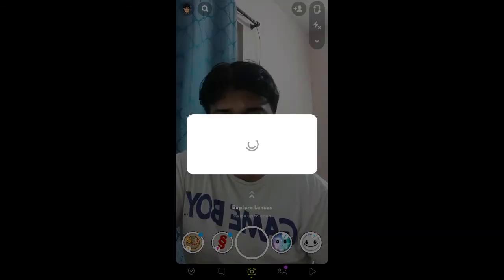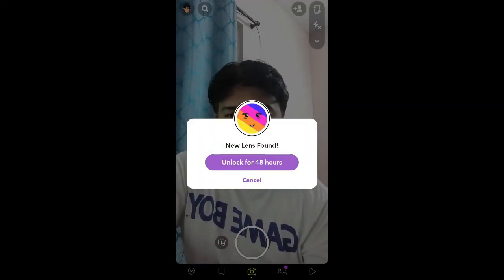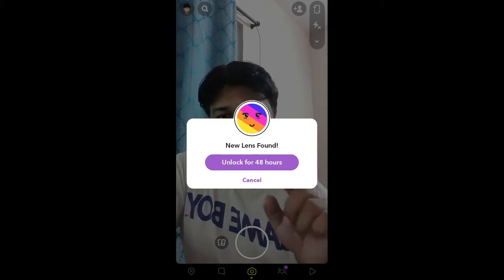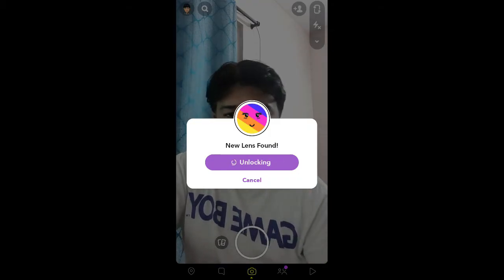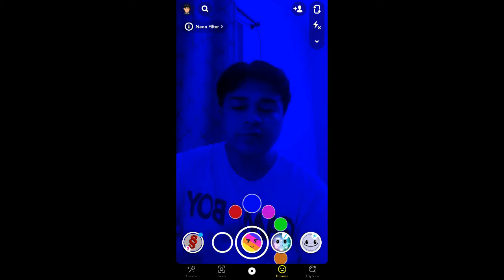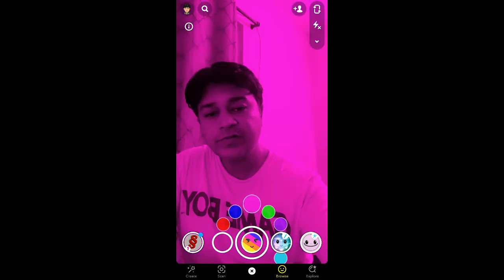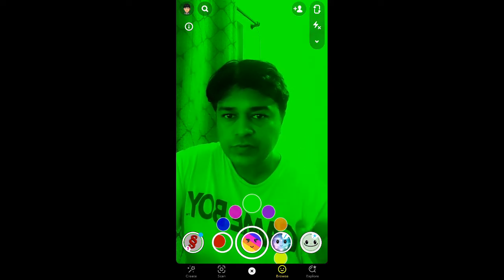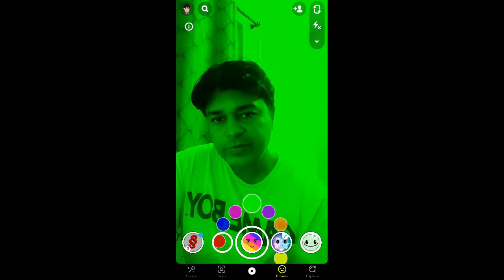In Snapchat you will see a pop-up — tap on 'Unlock for 48 hours' and here you go, you've got the filter. That's it guys, you can get this neon filter in Snapchat. Thanks for watching the video, see you in the next one.